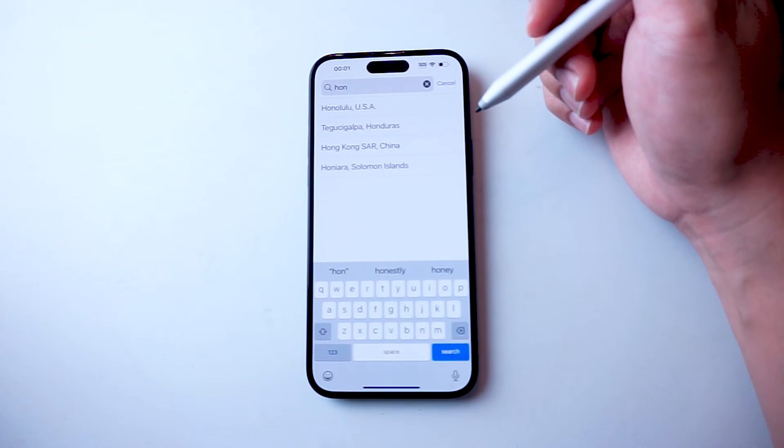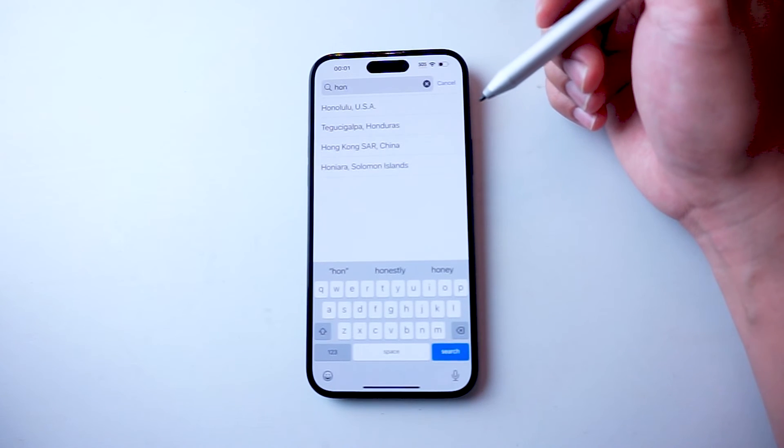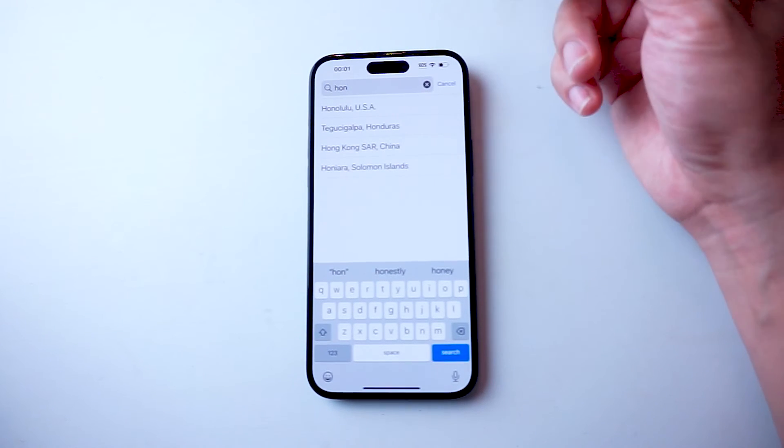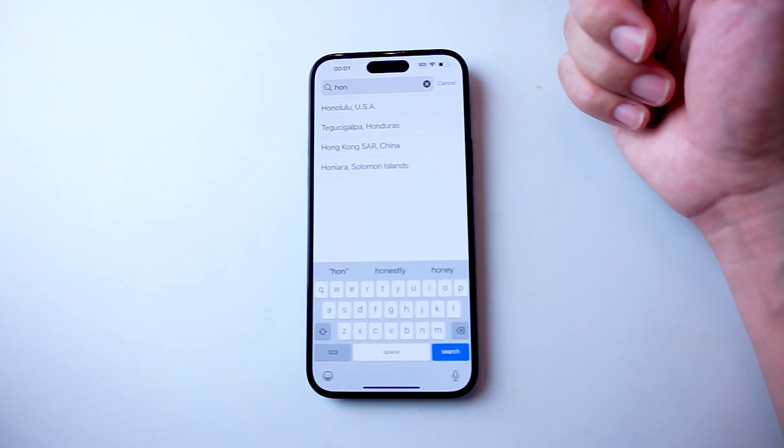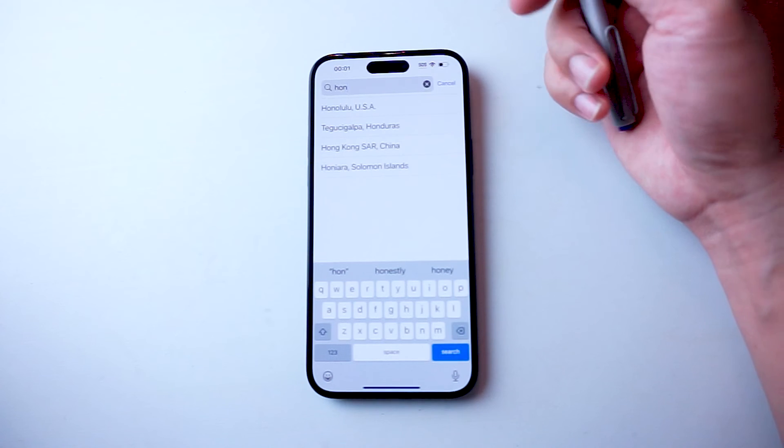So there you have it everyone. Just a quick tip on how to change the time zone for the iPhone 15 series of phones.